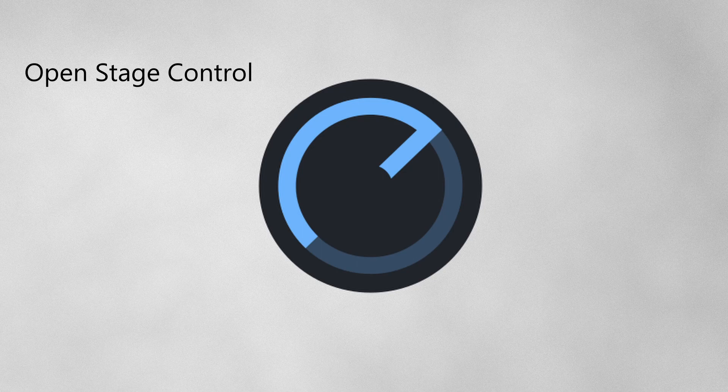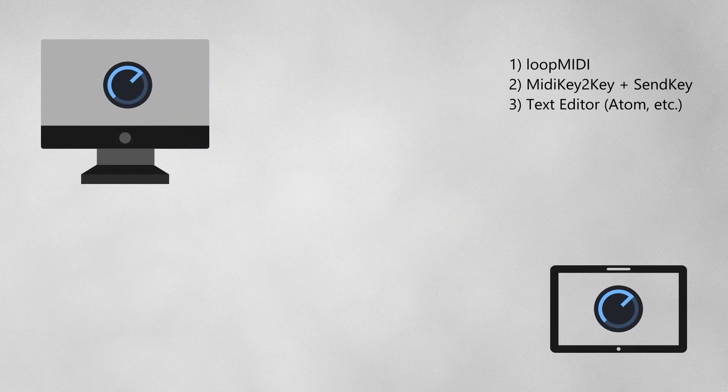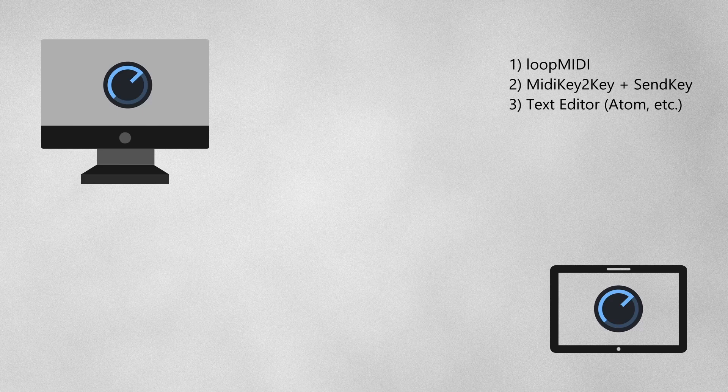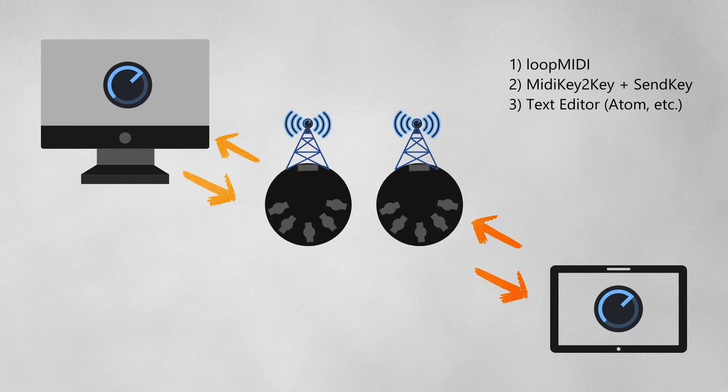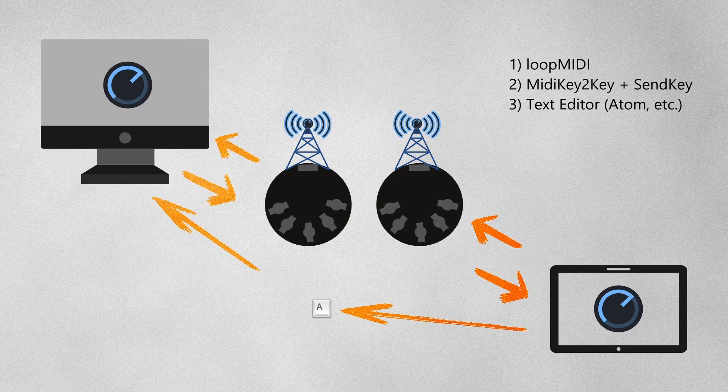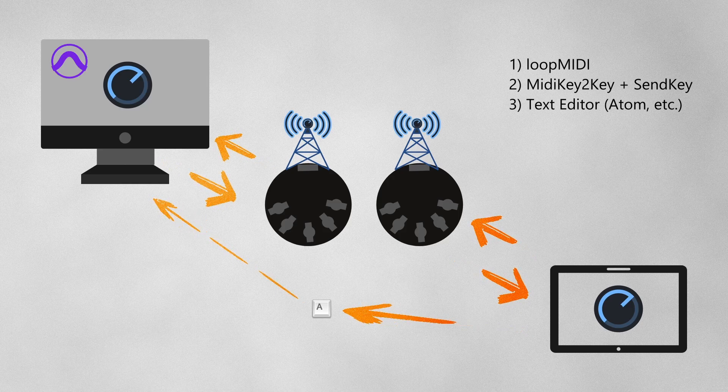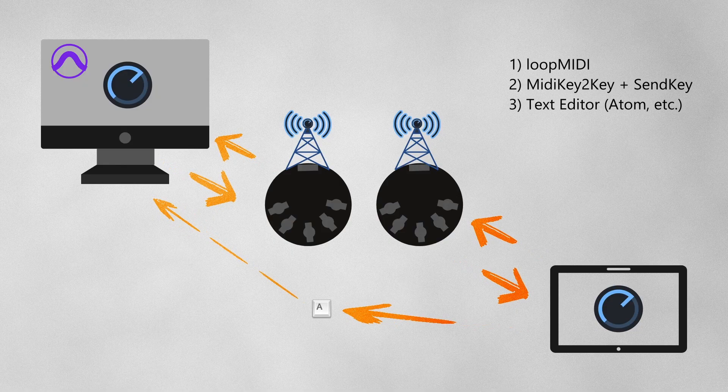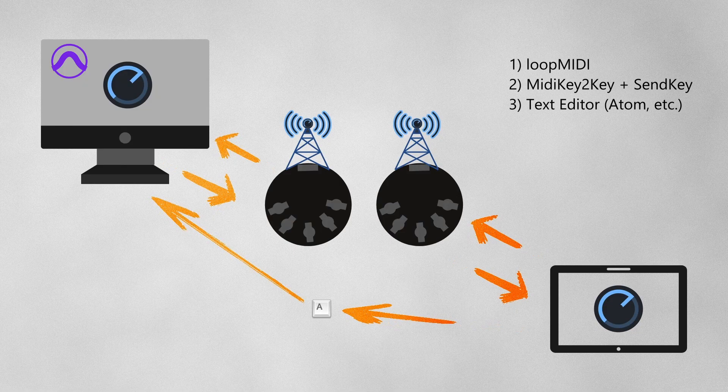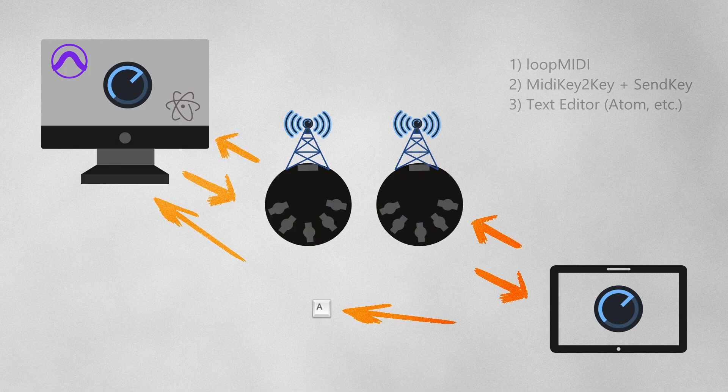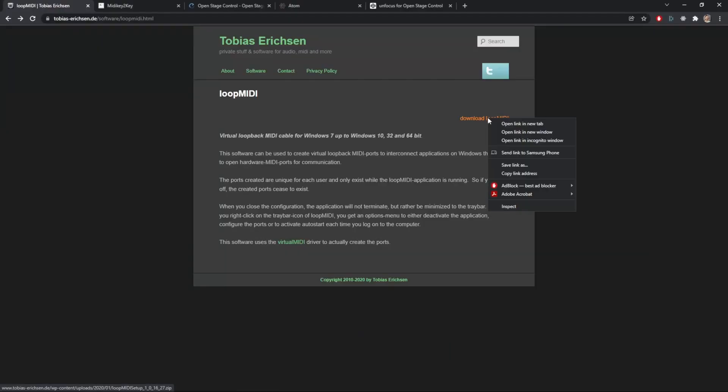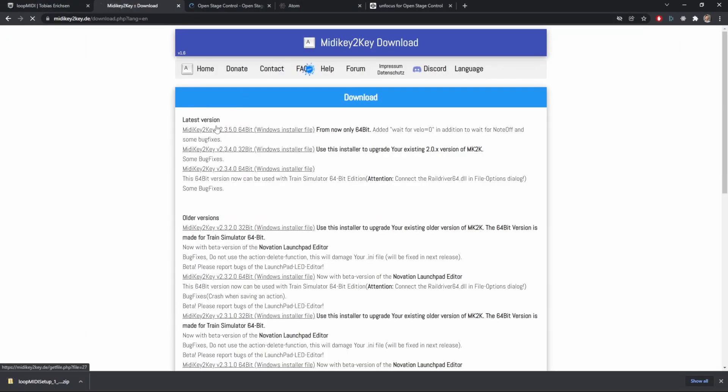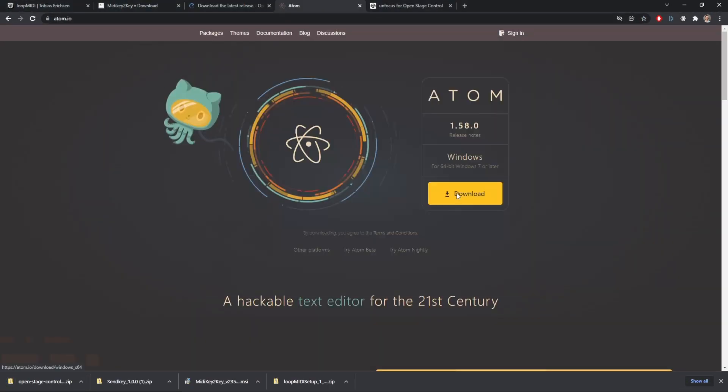To get started, we're going to need a couple files. The key to this whole operation is having a virtual MIDI port on your computer. For that, we're going to use Loop MIDI. Next, MIDI Key2Key and SendKey are essential if you want to use your touchscreen monitor to control Pro Tools or any other software that doesn't allow for customizable MIDI commands. Having a text editor like Atom or VS Code is really helpful when you want to do custom modules. It is especially important for those of you who are going to use a touchscreen that is connected via USB as opposed to over the network.